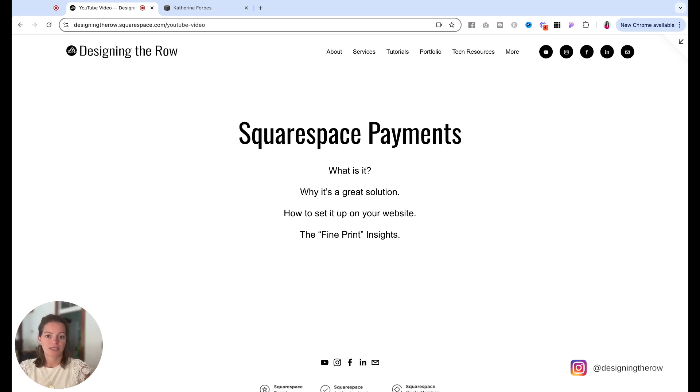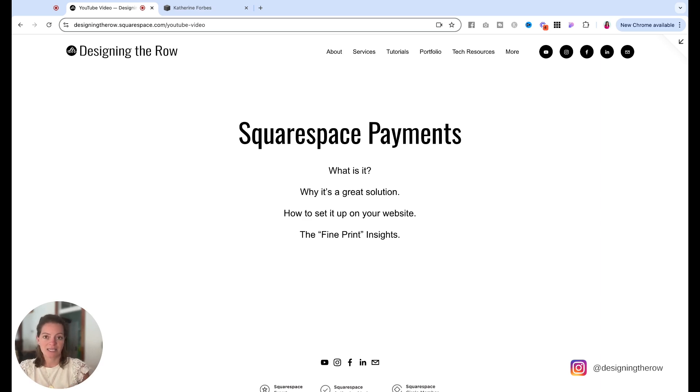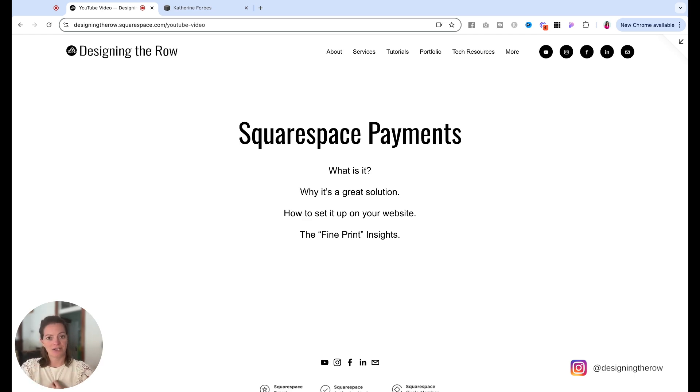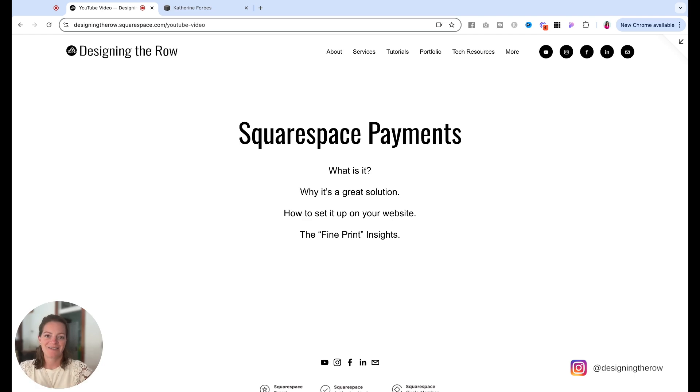Another thing that is great about Squarespace payments is that it is PCI compliant. The payment data is encrypted. It's a secure way for people to check out on your website. You know, all the things that we know we need, but at least for me personally, I'm like, you do those things. Great. Check the box. So it is safe and it is a secure way for people to check out on your website.